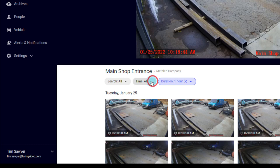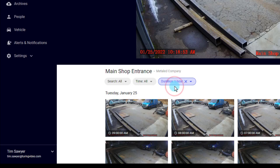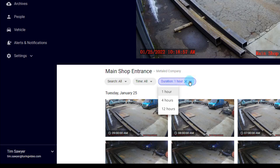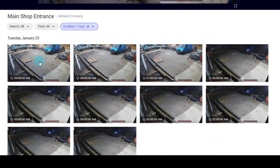We can also search by time, which looks at hour, day, week, month, and custom. Then we have a duration. Under duration, it defaults to one hour, but we could do one hour, four hours, or 12 hours.